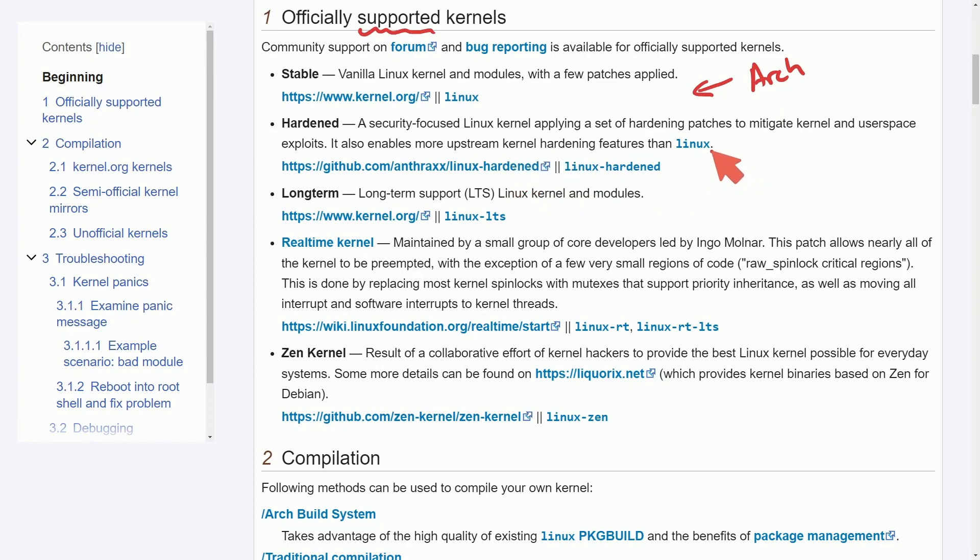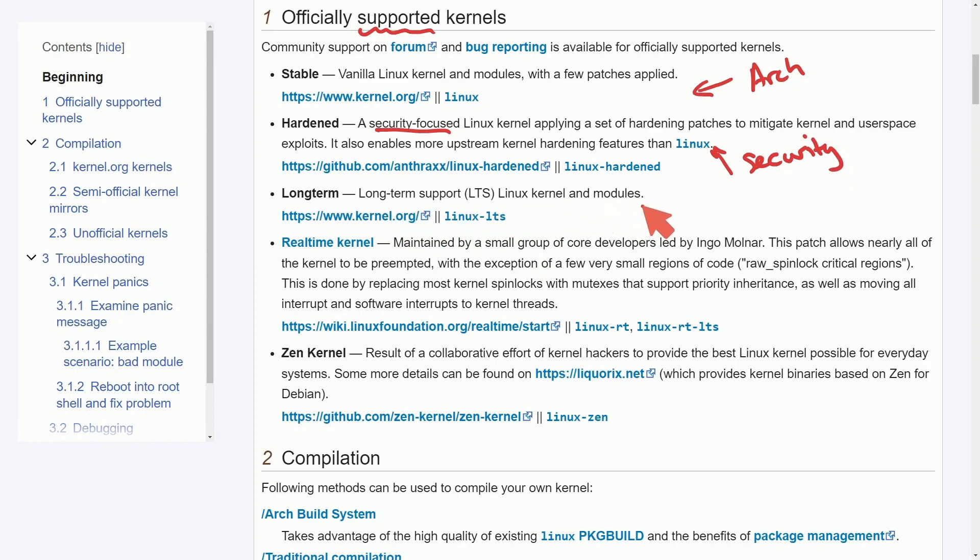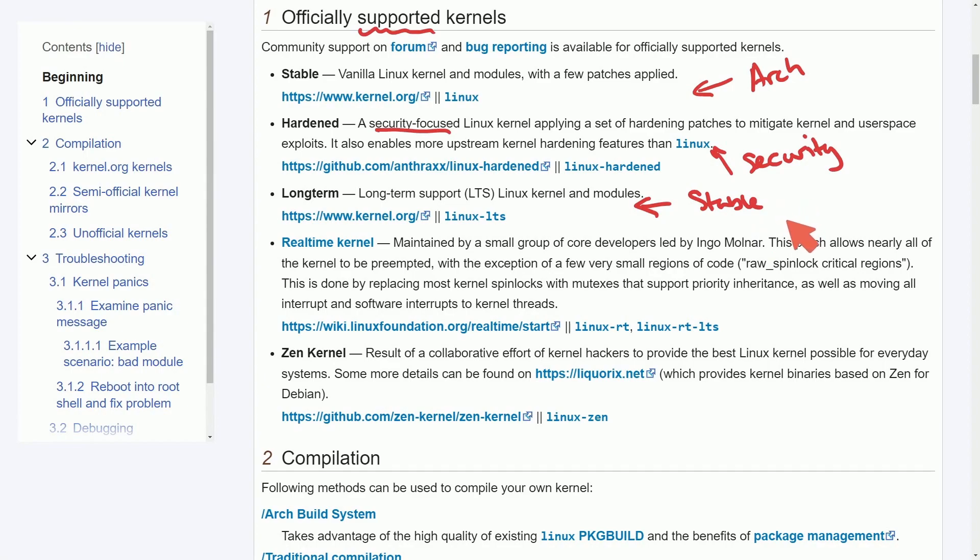Then we have the hardened version which is a security focused Linux kernel applying a set of hardening patches to mitigate kernel and user space exploits. Basically all hardened means is it's a kernel maintained and built around security first. Then we have the long term. The long term is just a very stable release that only gets updated ever so often. That way you're not constantly chasing drivers and updates and breaking your setup because you're using the latest and greatest such as the stable rolling release model.